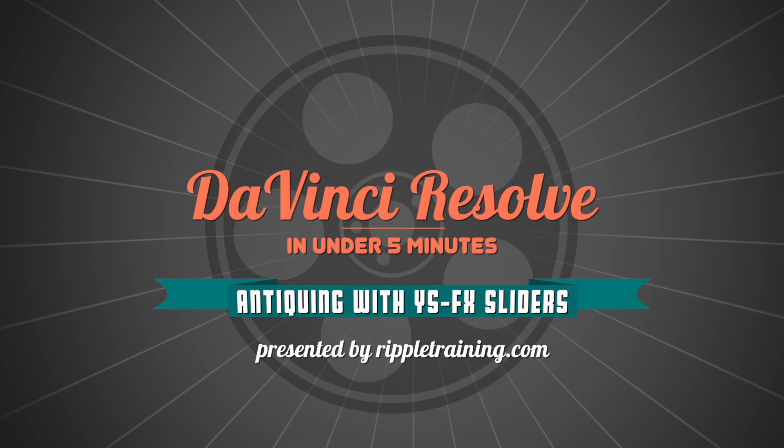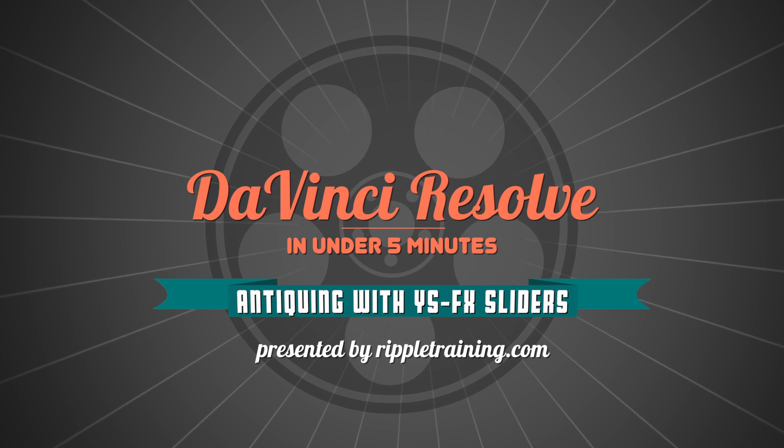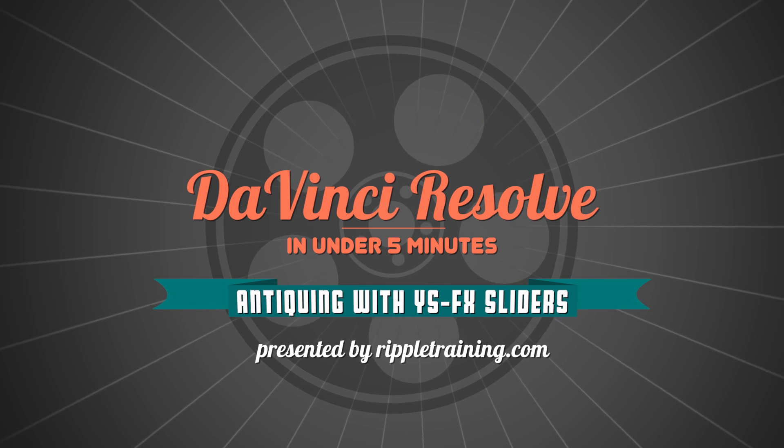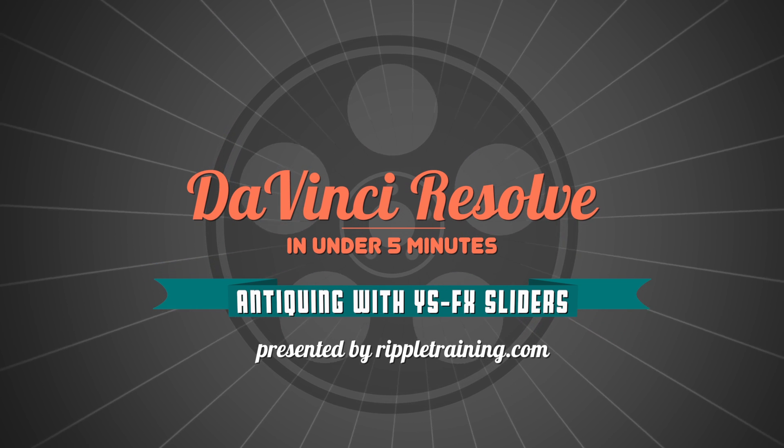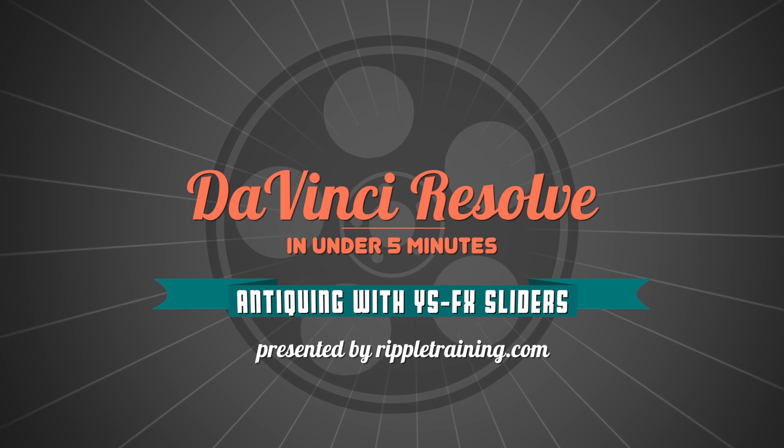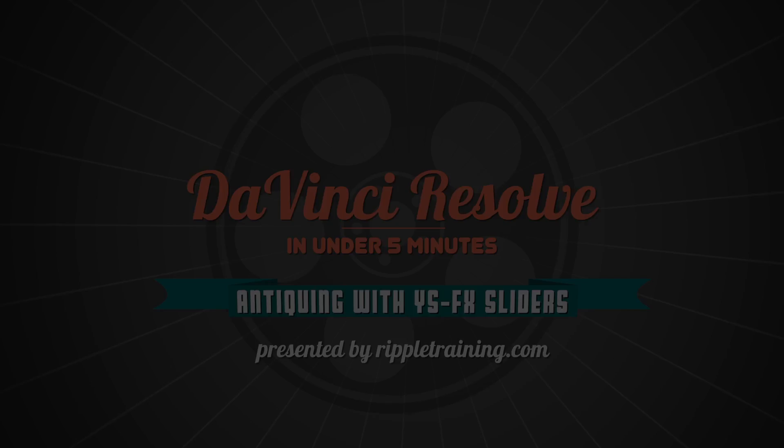I'm Alexis van Herkman, and welcome to Resolve in a Rush, where you'll learn DaVinci Resolve grading and finishing techniques in under five minutes.